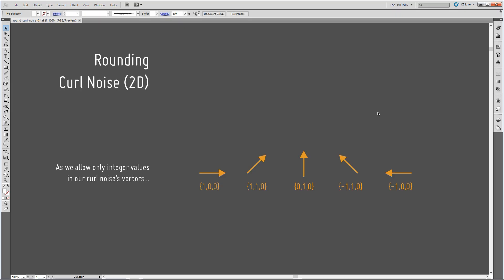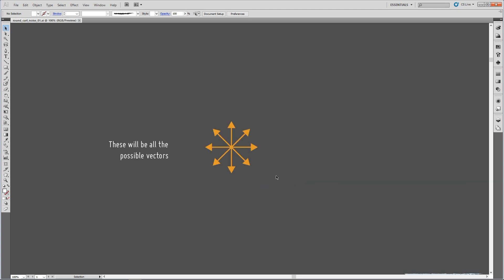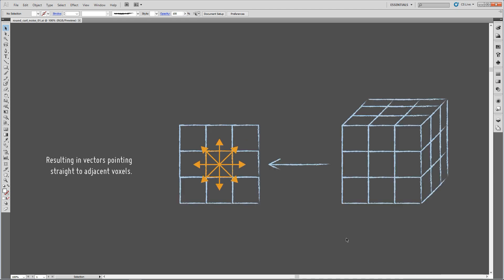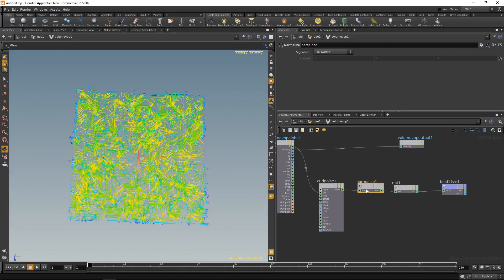What we're doing here is this: we take a vector with arbitrary components and round them. Because our vector has been normalized before rounding, all components will lie in the range of minus 1 to 1. This is a selection of examples that can result from our rounding. In the 2D case, these are all the directions a vector can take after rounding, which will point straight towards the adjacent voxels in our grid.